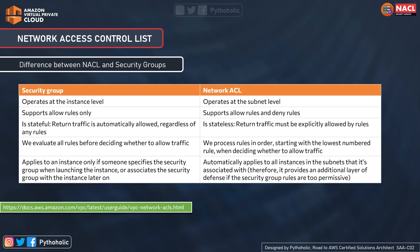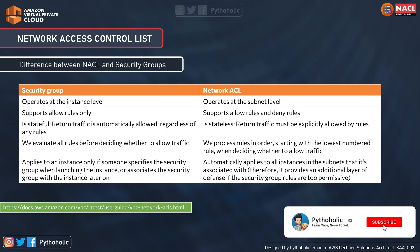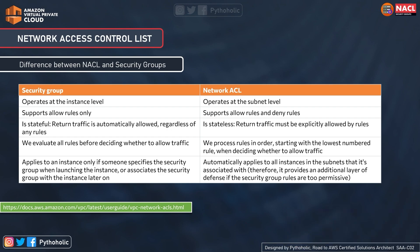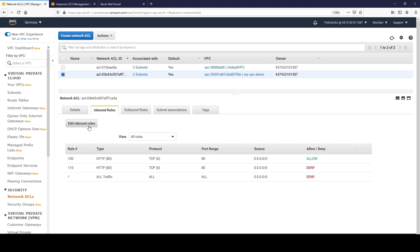Security groups apply to an instance only if someone specifies the security group when launching the instance or associates it later. You can attach the security group at creation time or after. Network ACLs automatically apply to all instances in the subnet they are associated with, providing an additional layer of defense when security group rules are too permissive or too open.